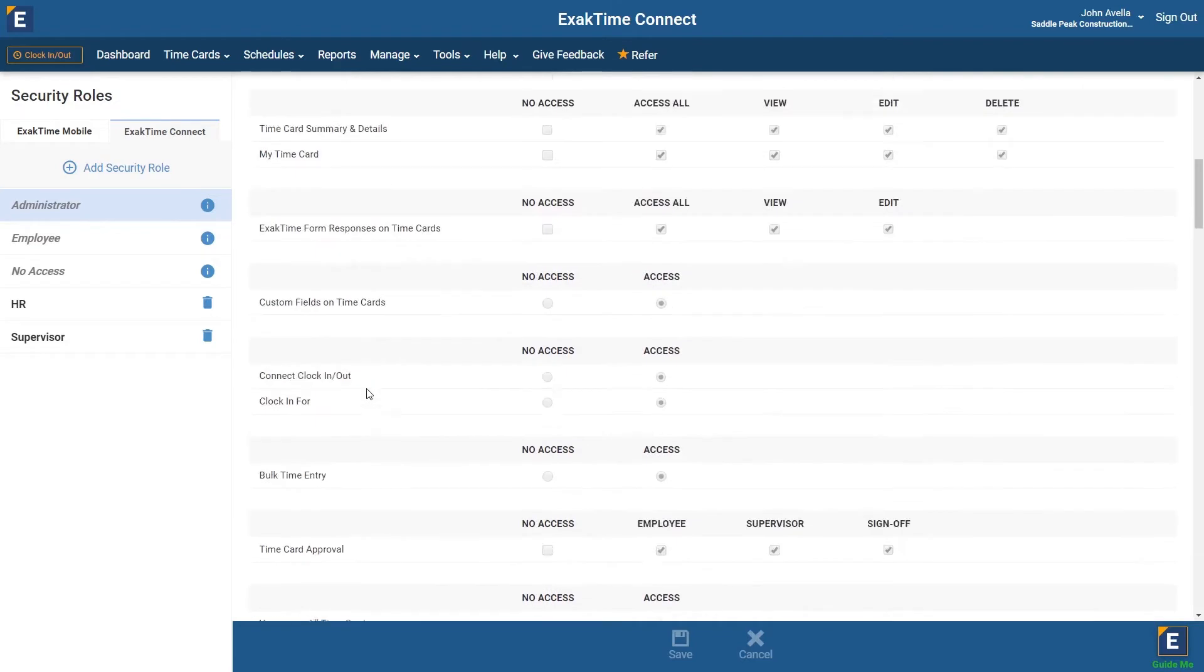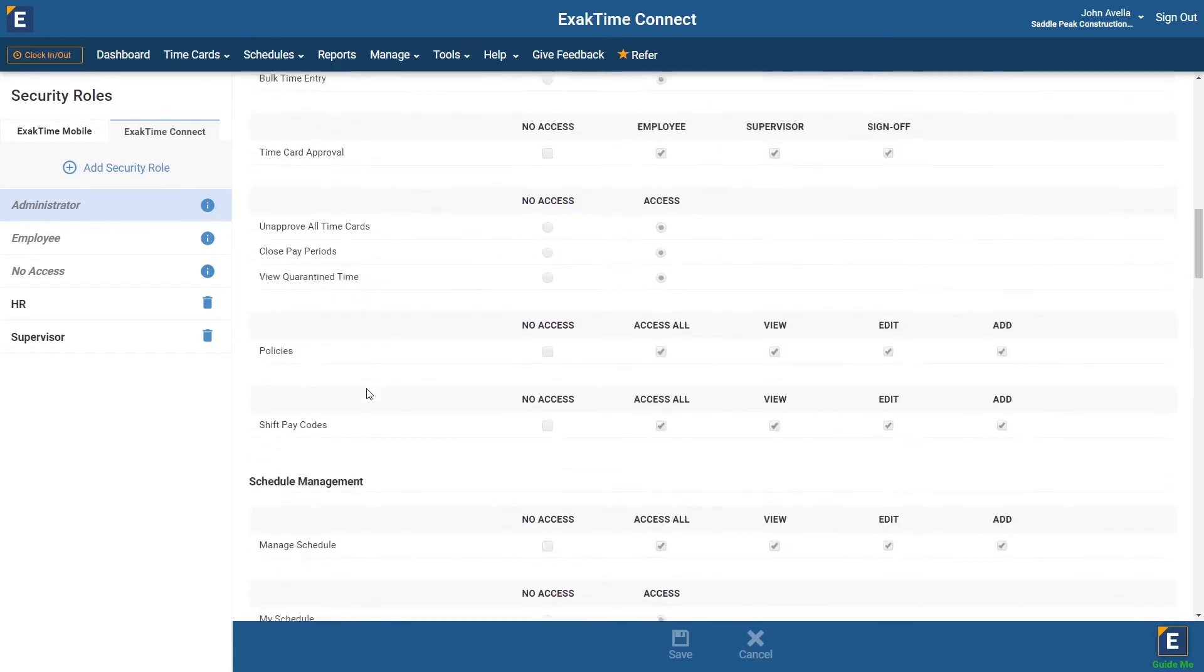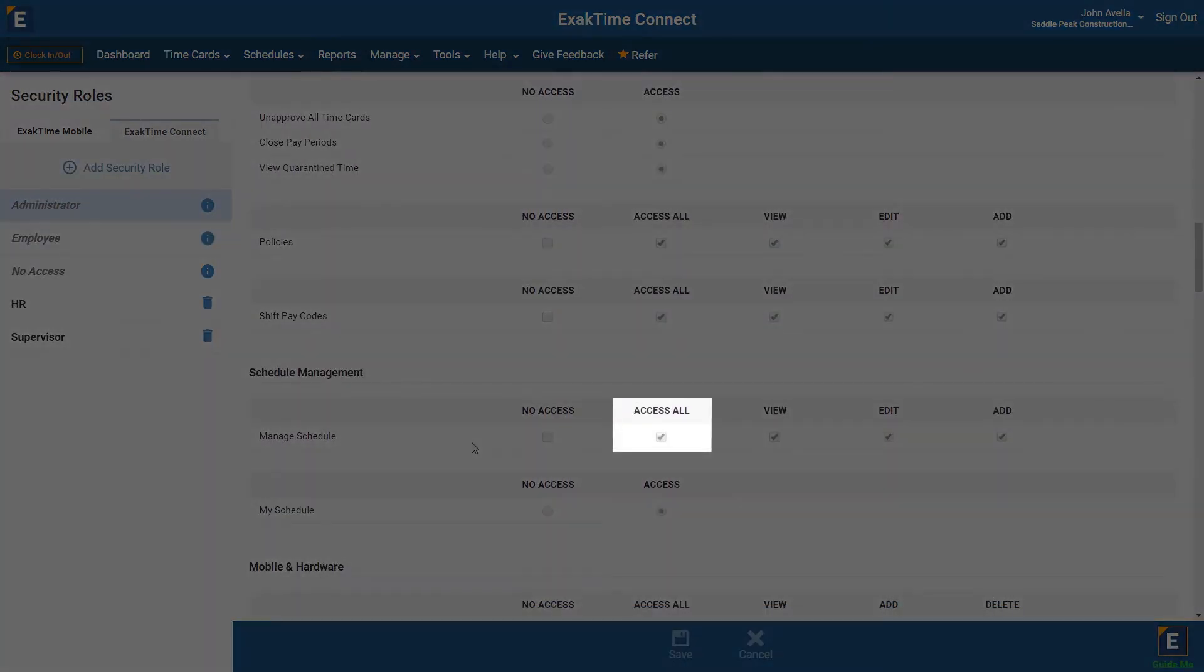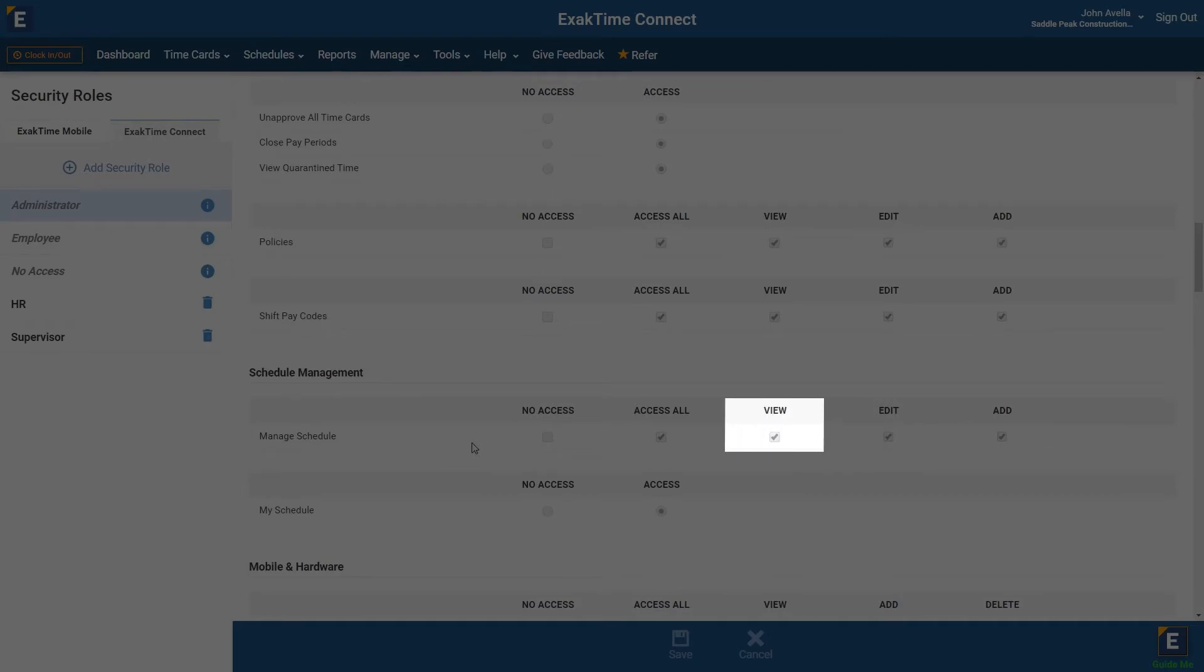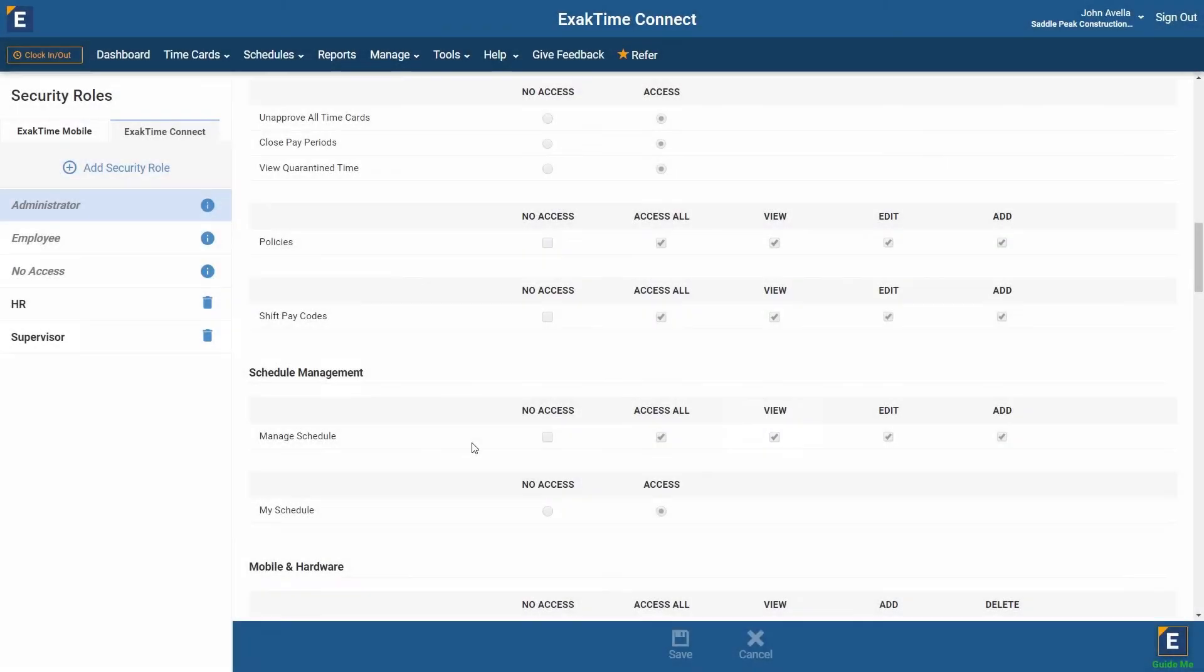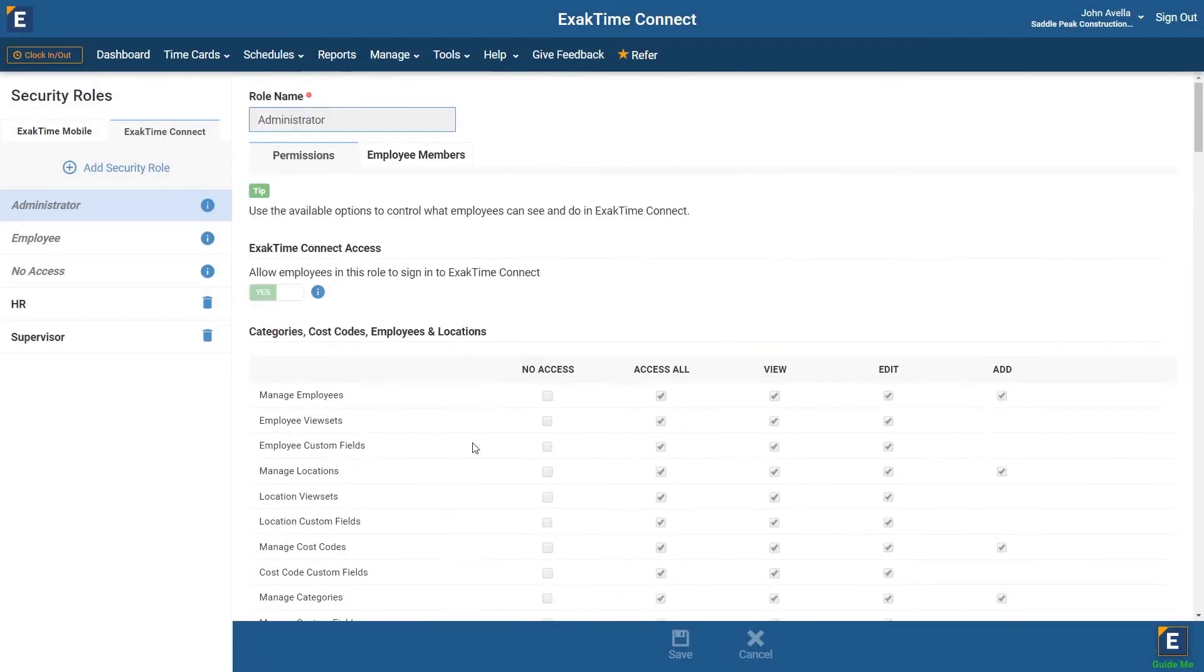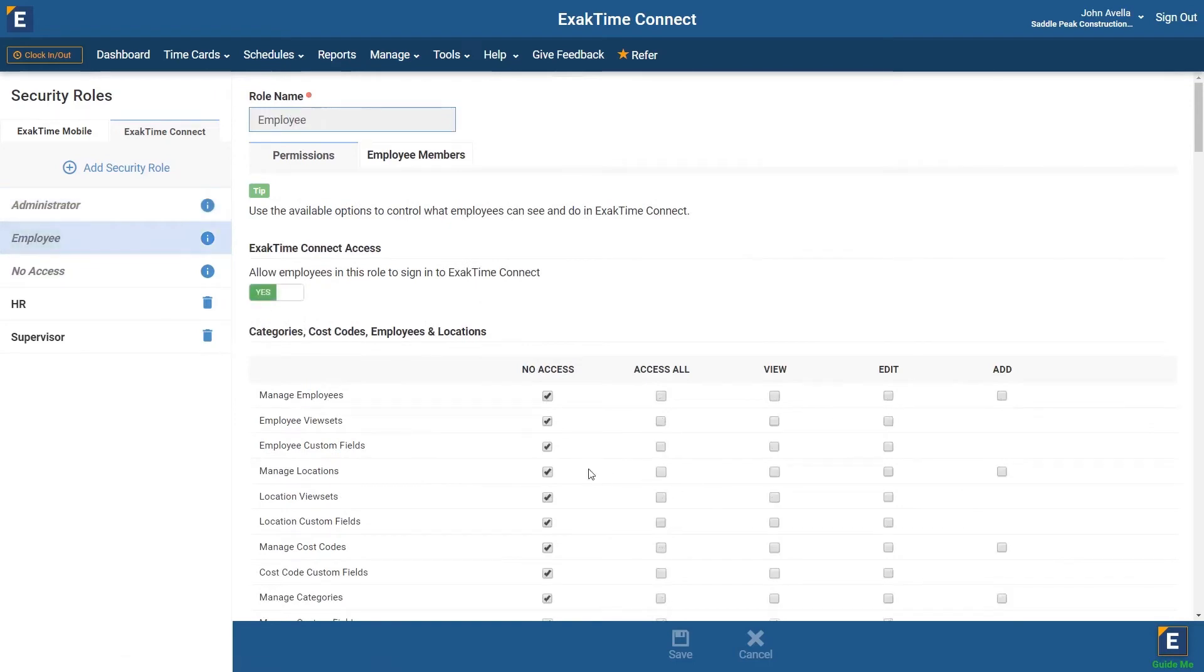you will see that anybody in this role will, by default, have access to all—that is, add, edit, and view. Should you want to grant employees access to view their schedules online, either adjust the existing employee role or create a new role.